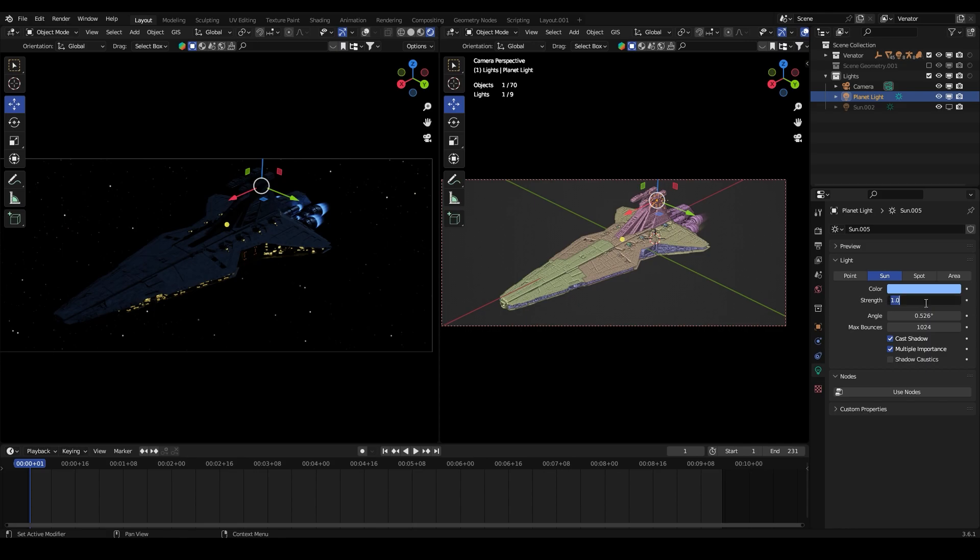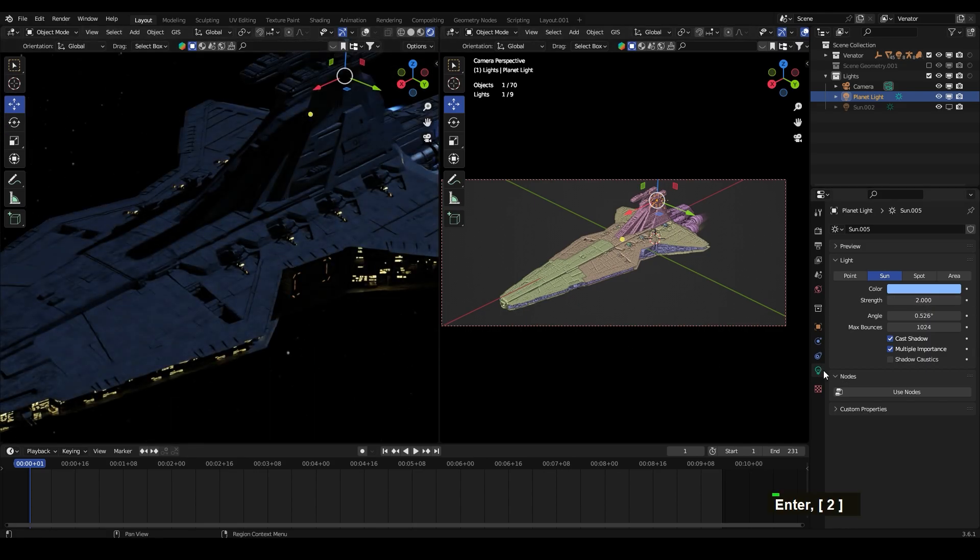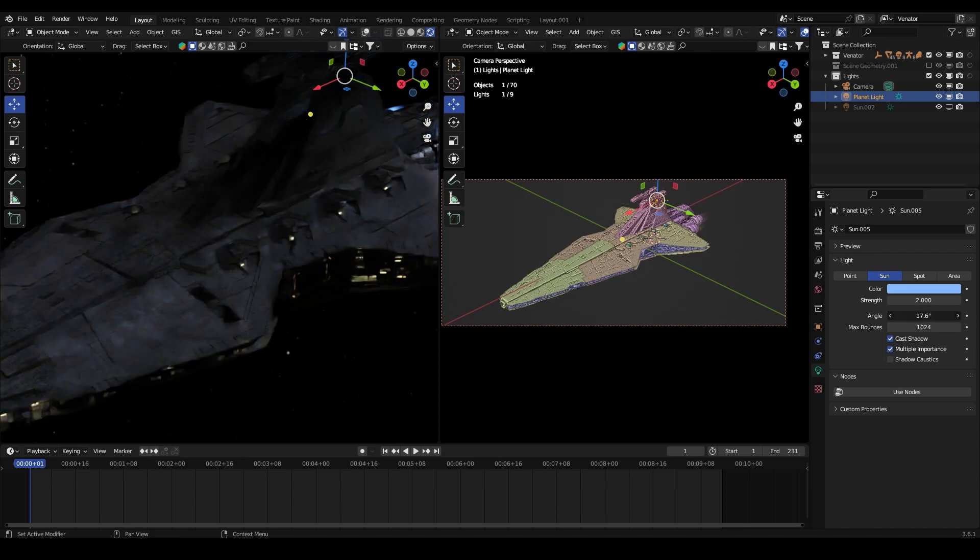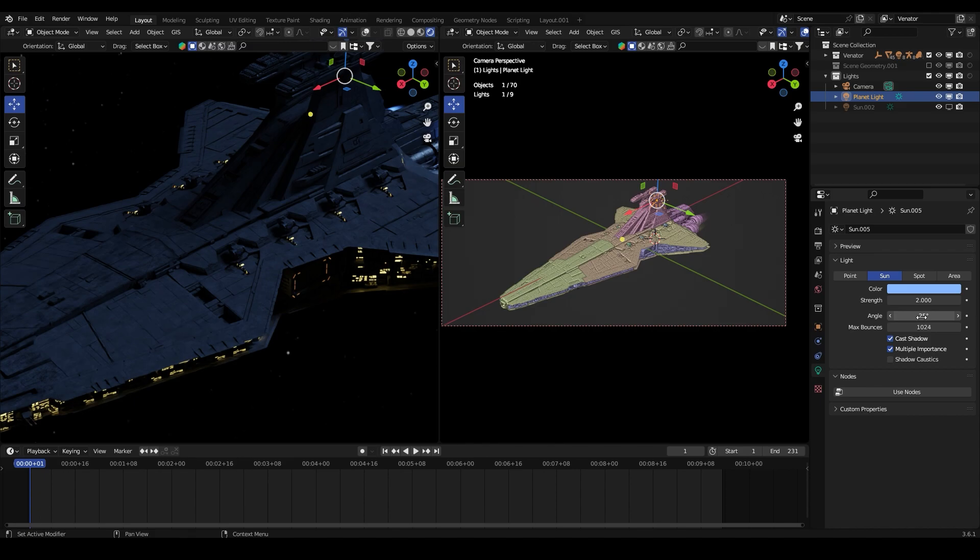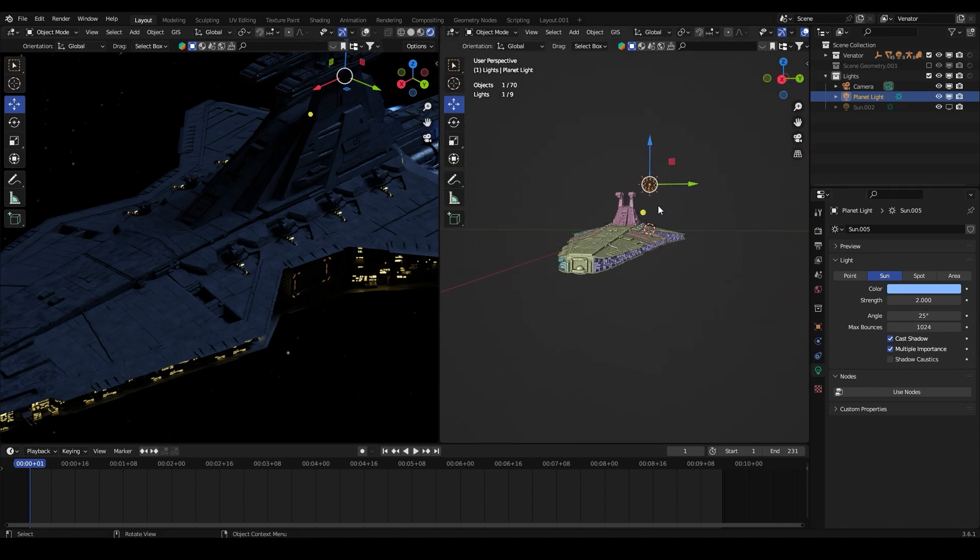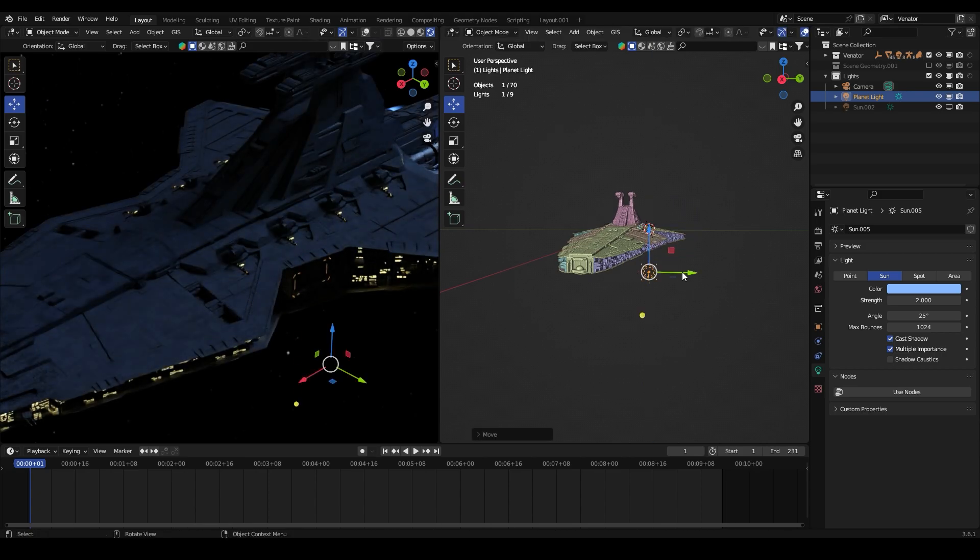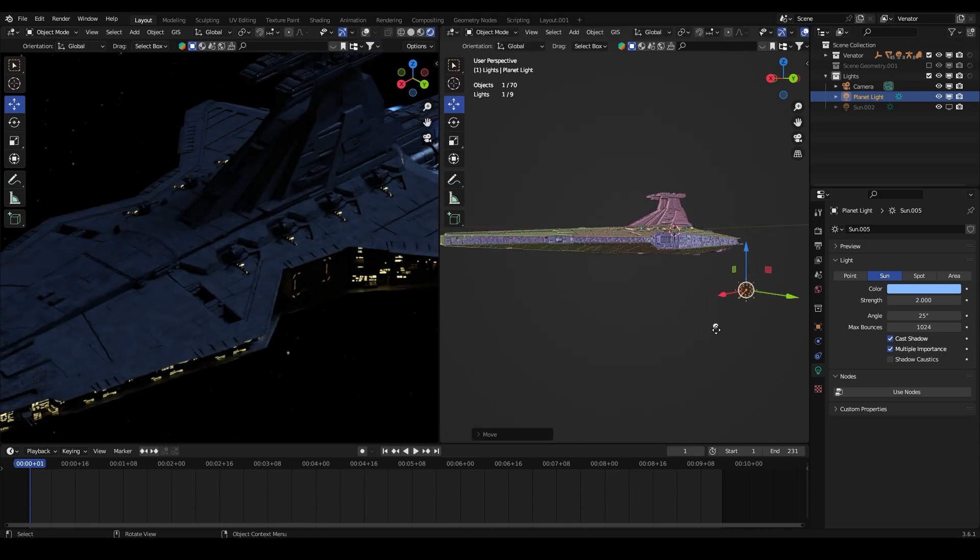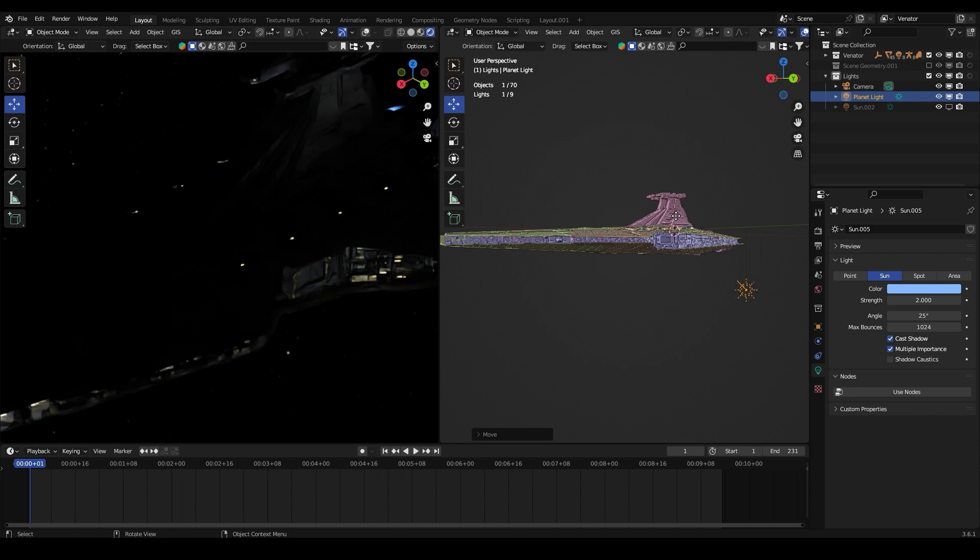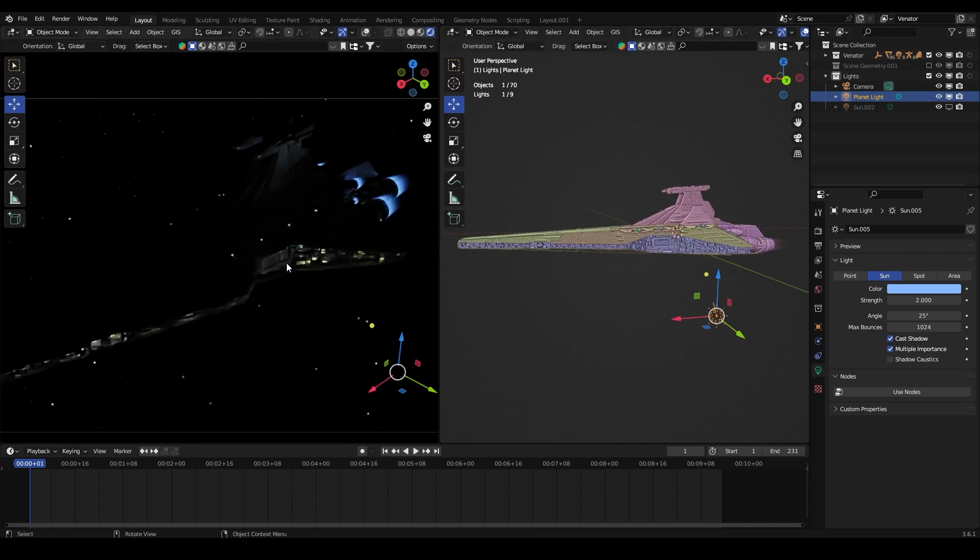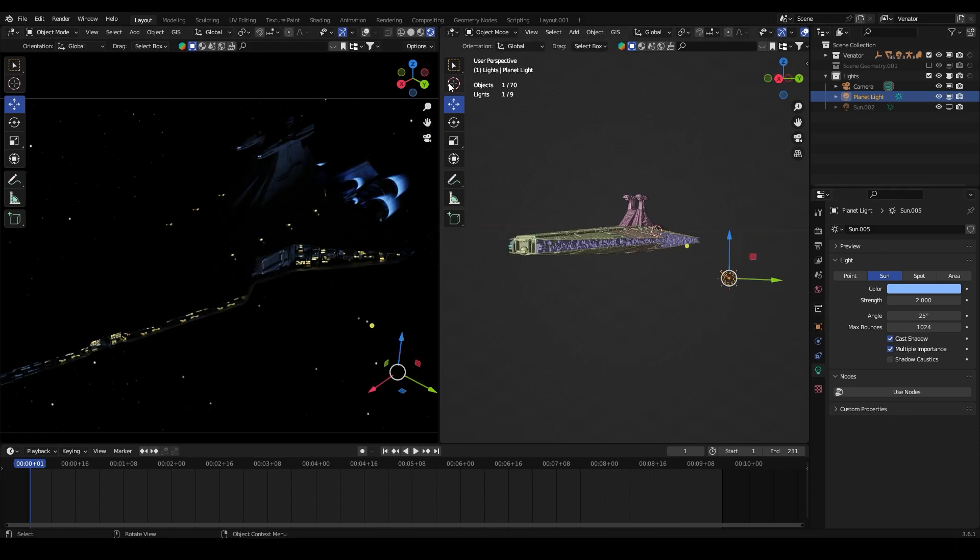Let's increase the angle of the light until we have a soft light. Let's put this on 25. Okay, now let's put this underneath the ship and move this here. Maybe let's turn this here.